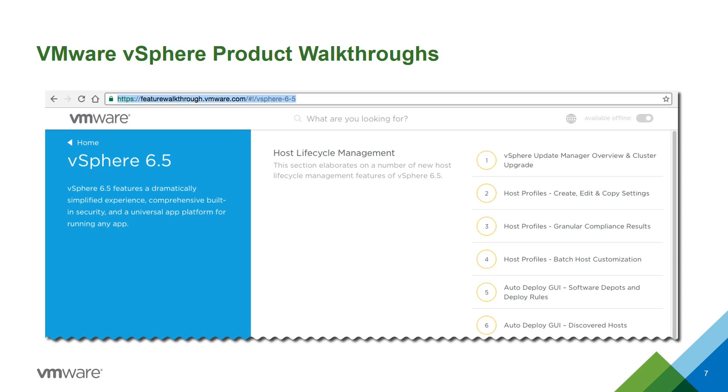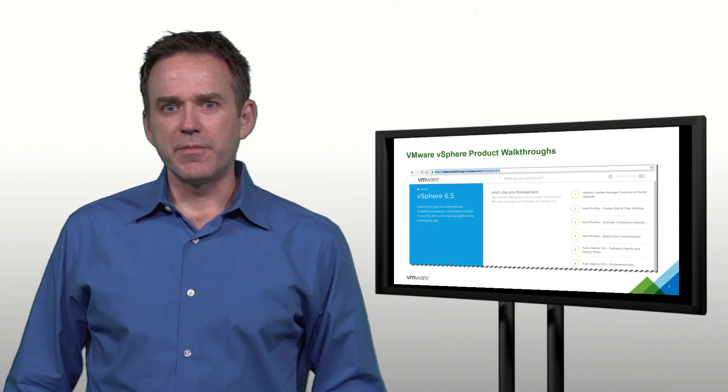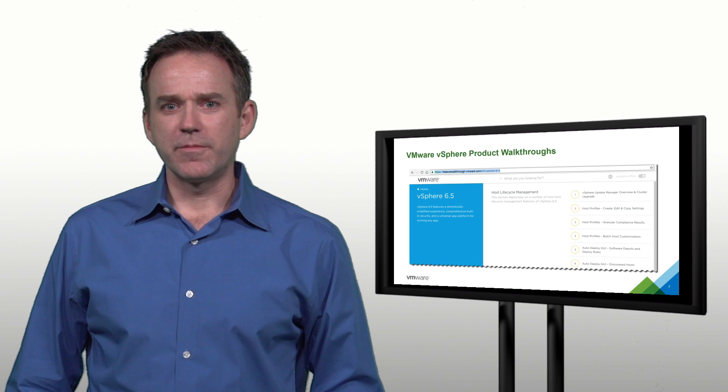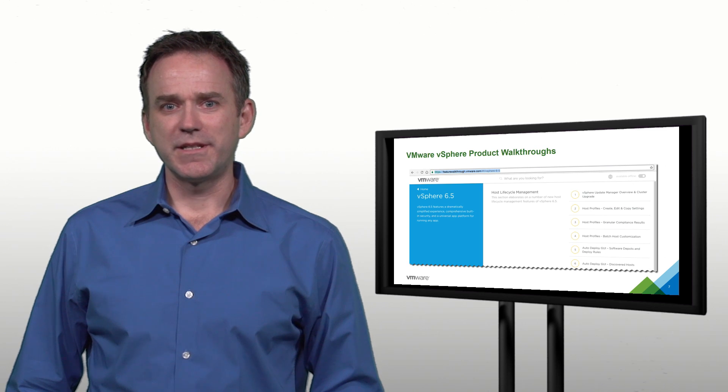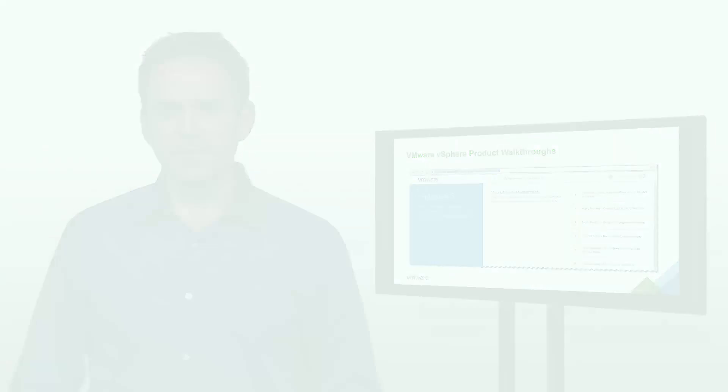For more information on the enhancements to autodeploy in vSphere 6.5, please check out the feature walkthroughs at featurewalkthrough.vmware.com and be sure to go over to pubs.vmware.com to see the full product documentation.